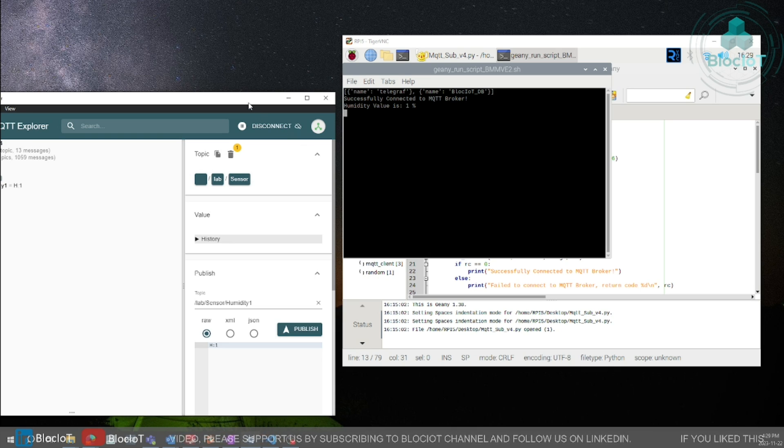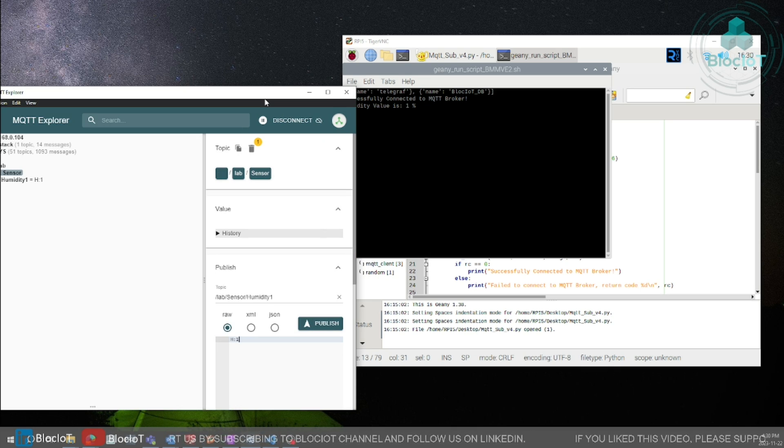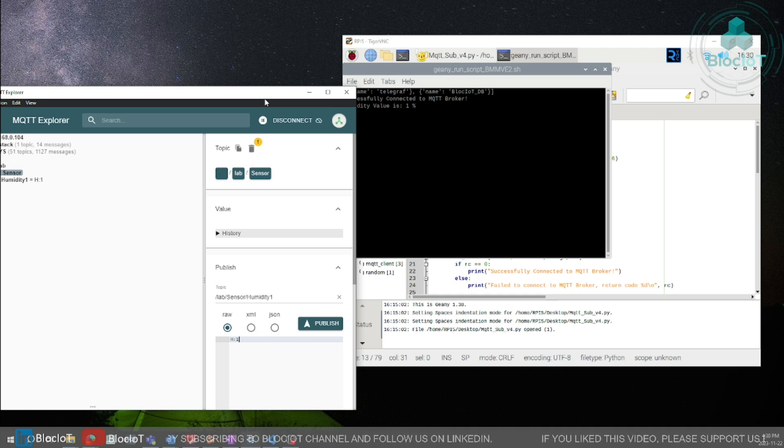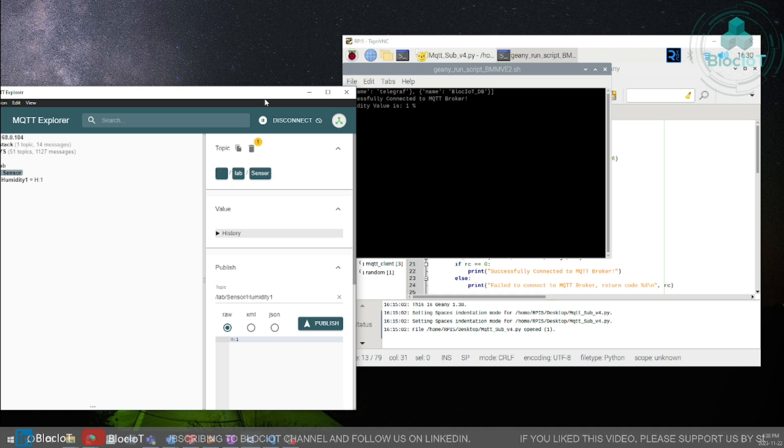So let's just write some sample values into our humidity topics as you can see the values are coming into my Raspberry Pi file so let's just fill out our table with some sample data because we are going to use those for data visualization on Grafana.